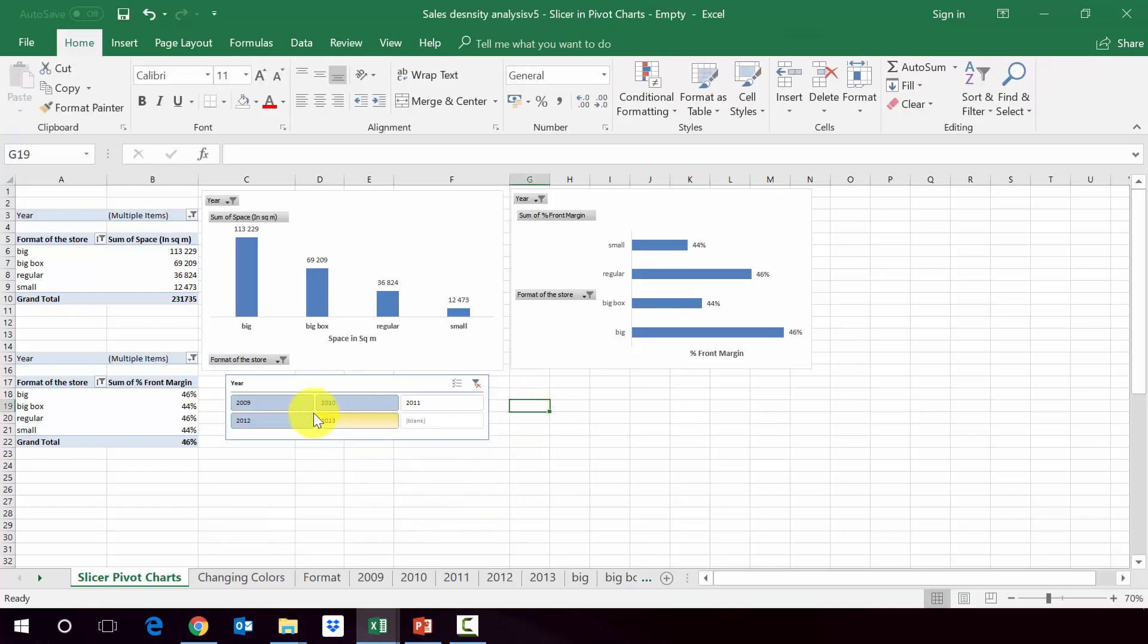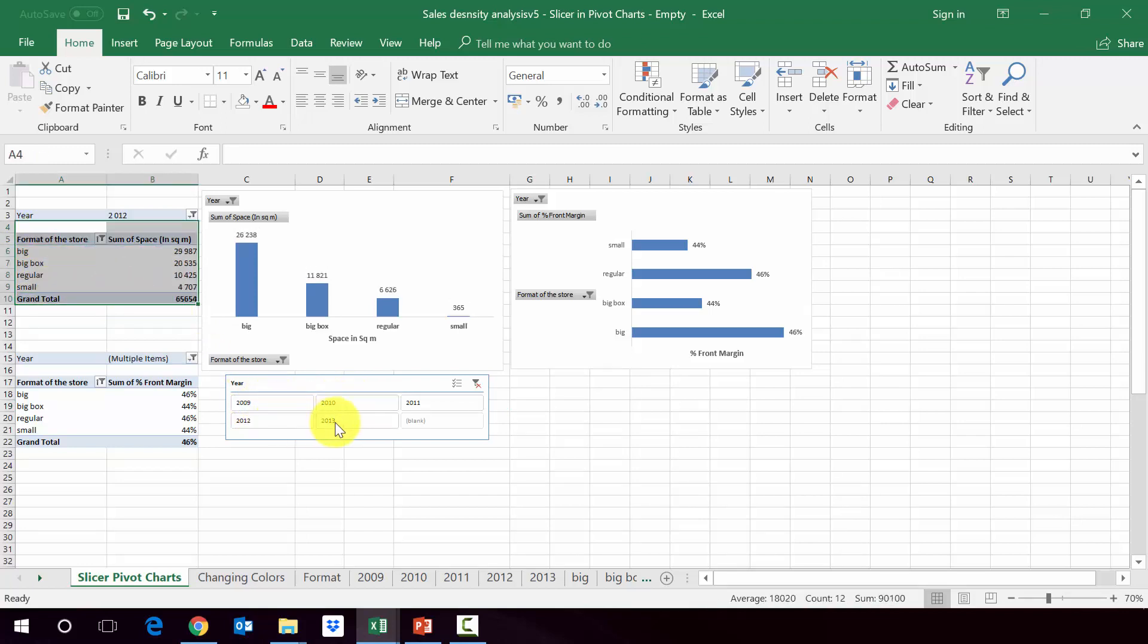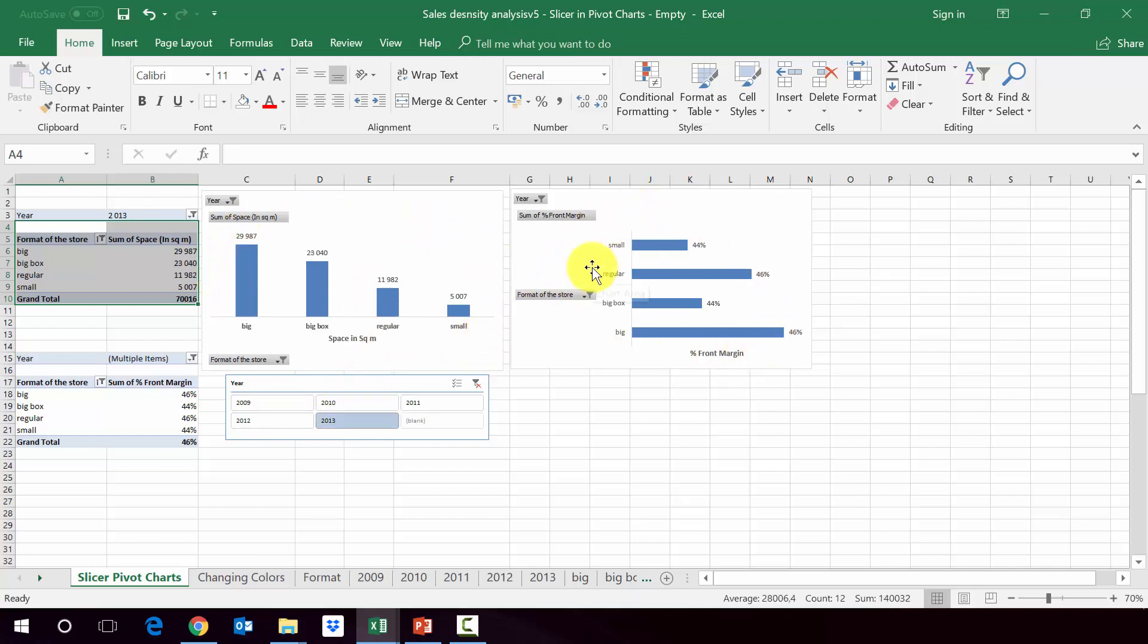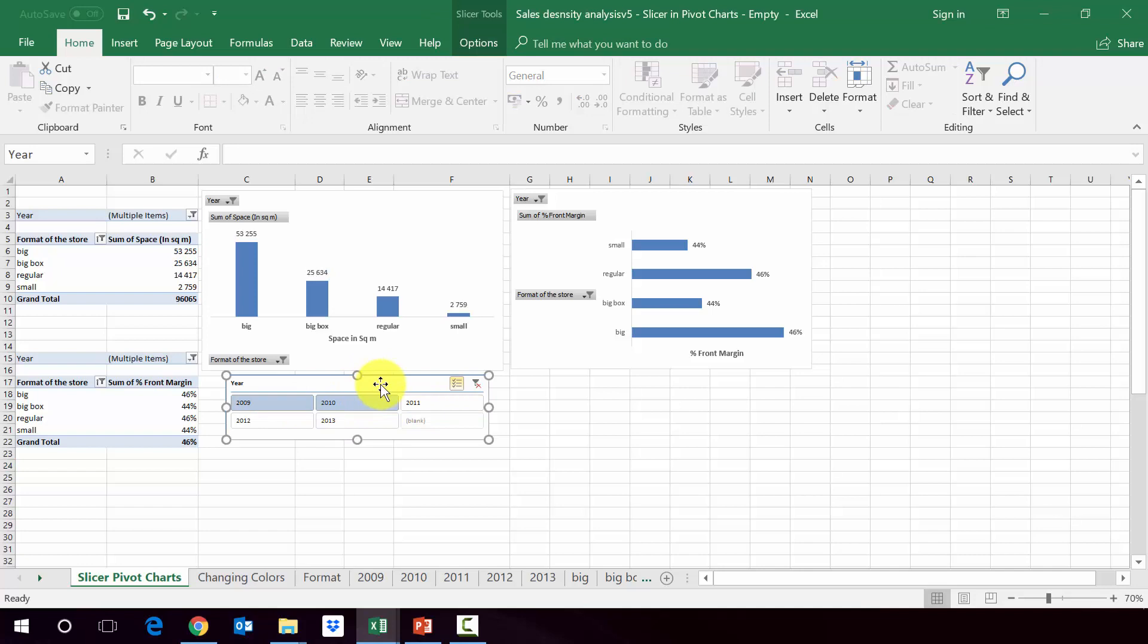And now what happens is that since we added this slicer just to the first one, so with the space, if I move this, so I pick specific years, this will affect only the first chart, it will not affect the second chart. If I want to affect this slicer, both charts, I have to press twice on the slicer, then pick options.